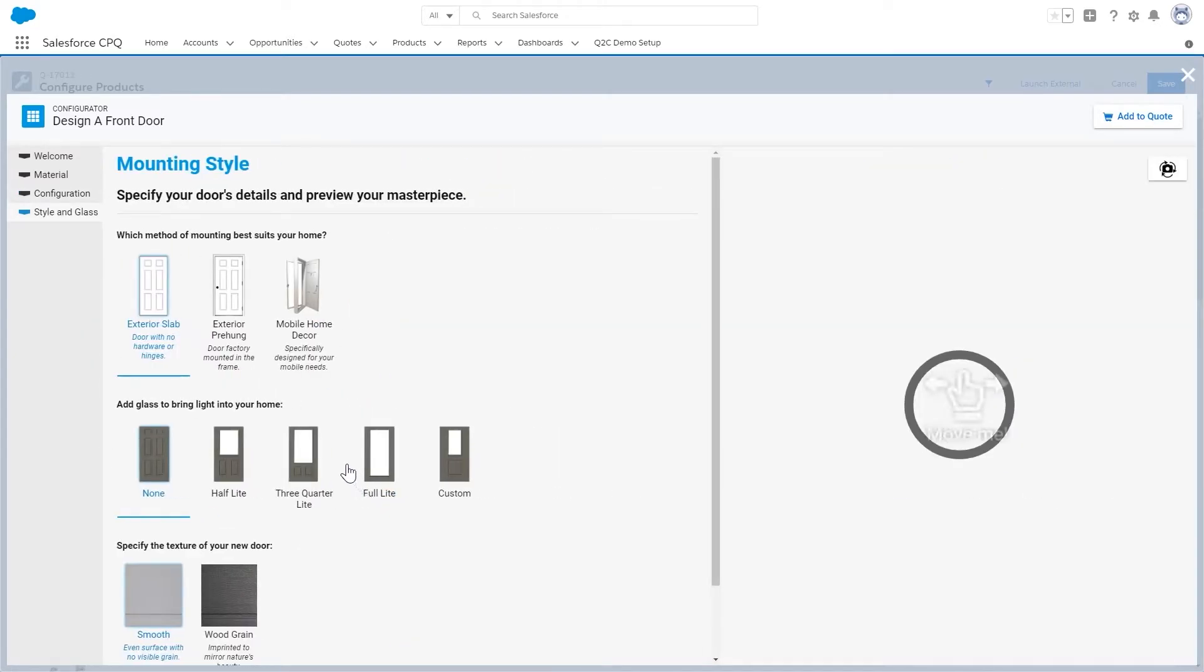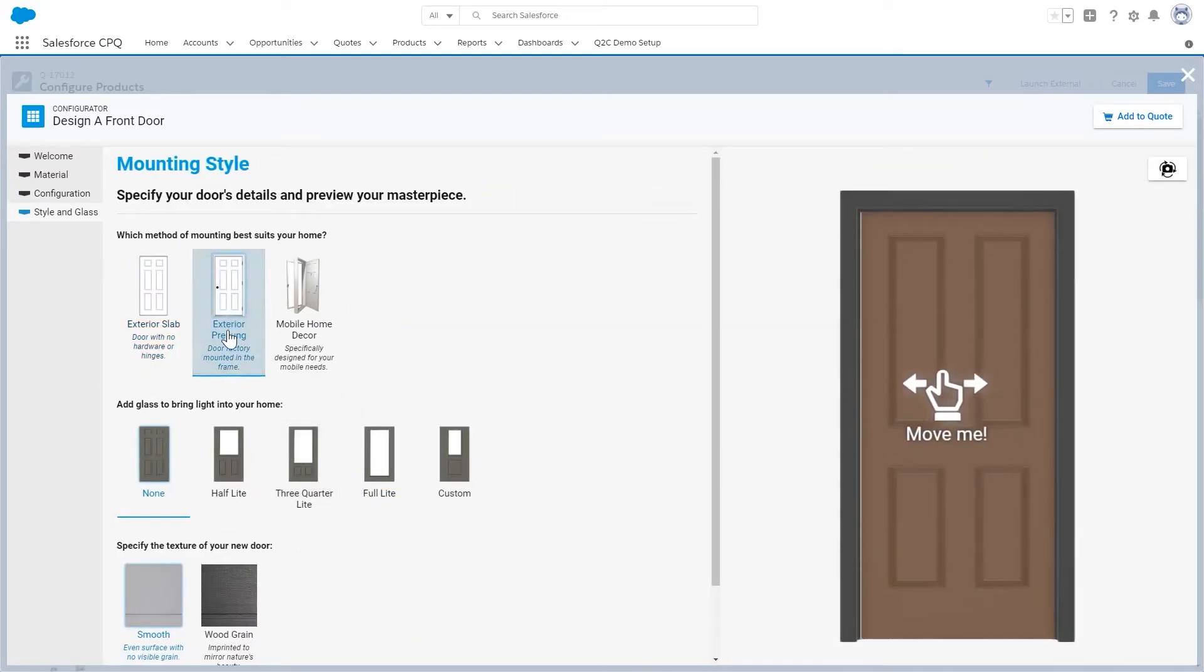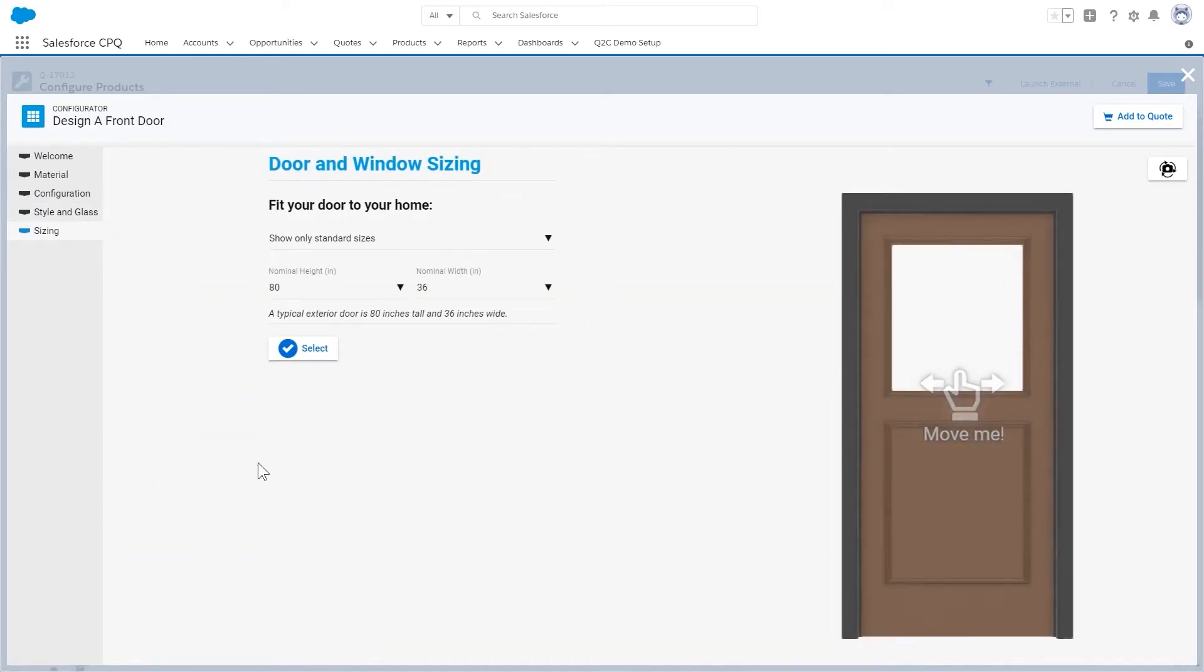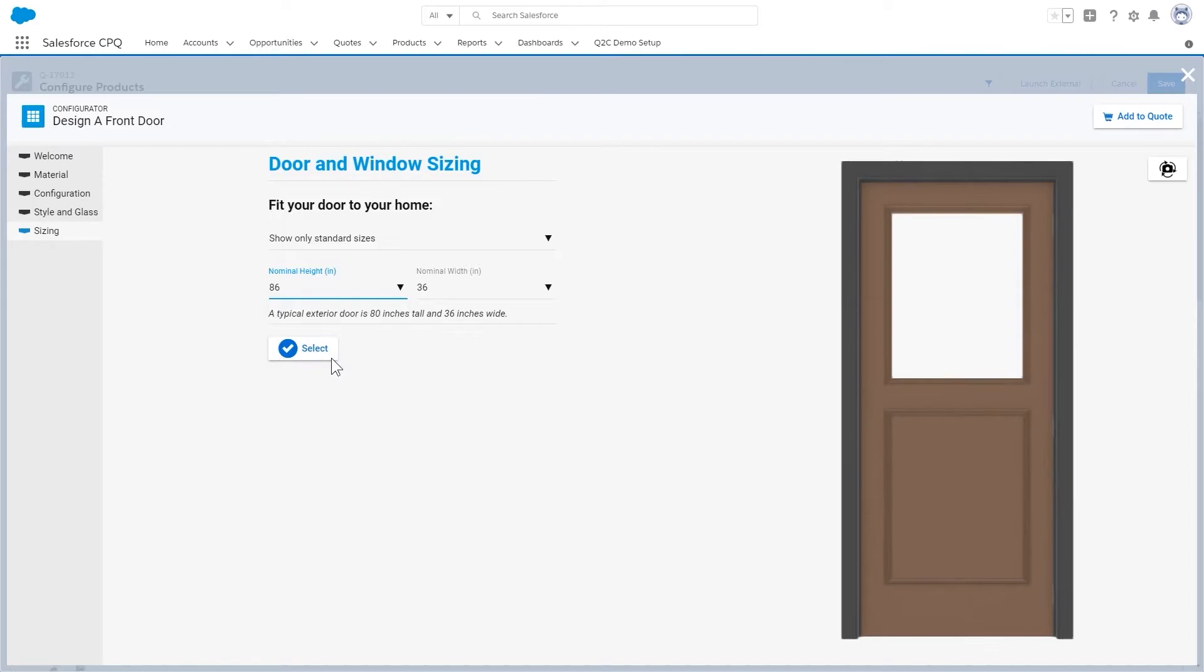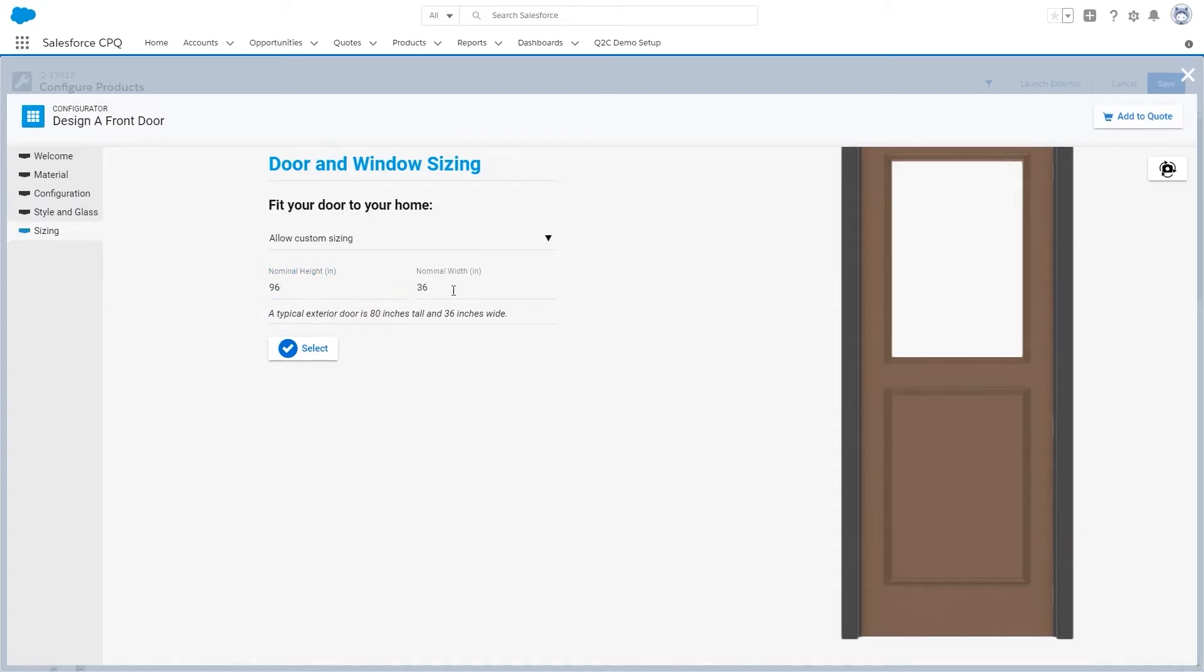This guided sales experience lets your sales reps eliminate errors before they happen. A visual interface with instant validation when selecting standard or custom sizes prevents ordering sizes that can't be manufactured and guides your users back towards what they should be selling.